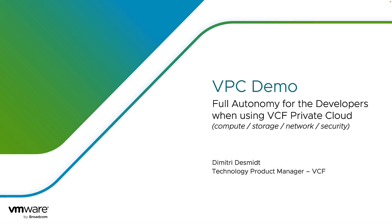Hello, here is a demo on how developers can be fully autonomous when using VCF Private Cloud.